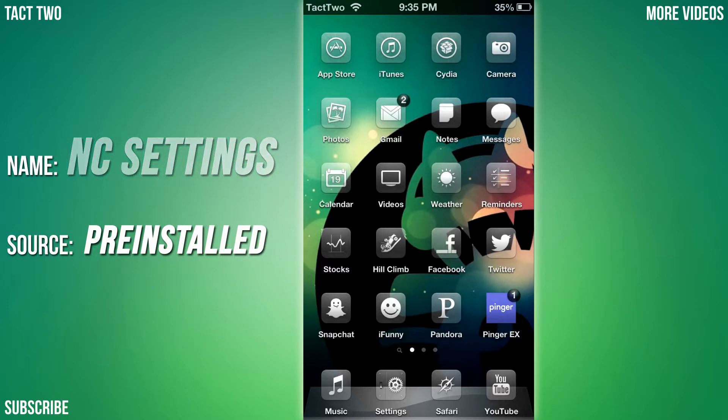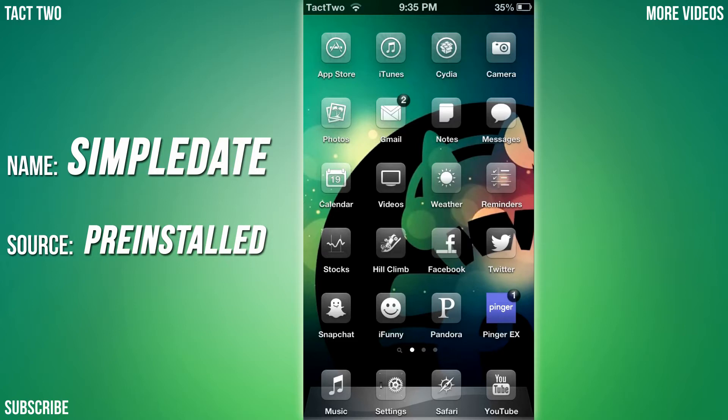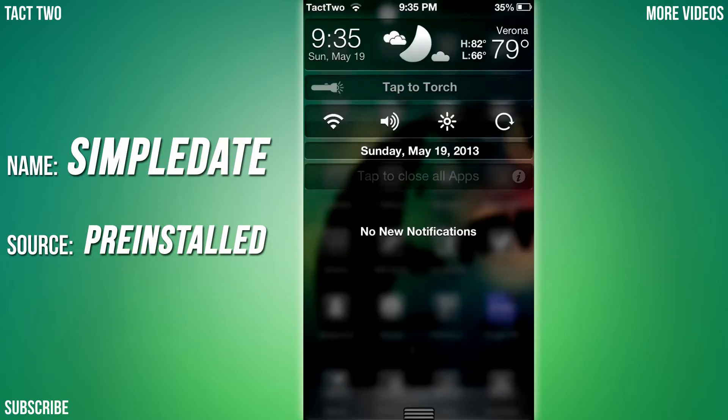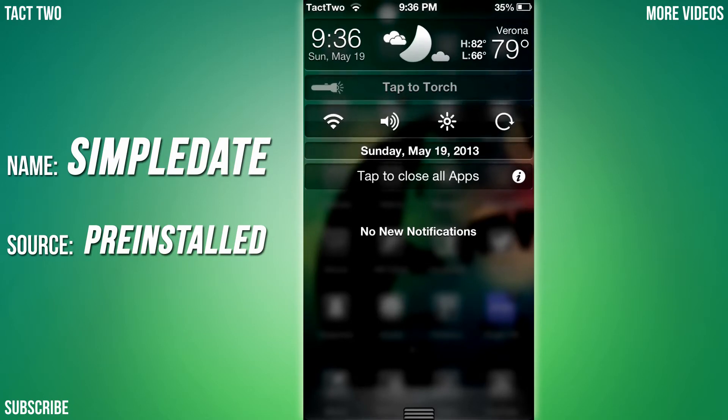The second tweak we're going to be looking at is called Simple Date for Notification Center. Now this is not really a necessity, but I think it's really helpful. As you can see, I have the date right here in my notification center.